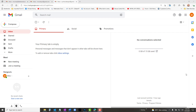Gmail forwarding is tricky, and it shouldn't be. When you go into the Gmail account settings, it seems straightforward, but it doesn't work — especially when you want to forward to two or more addresses. This video will show you how to forward a Gmail address to multiple addresses.